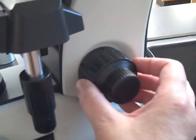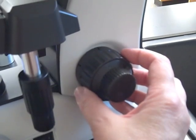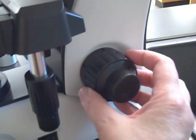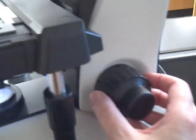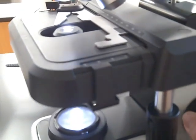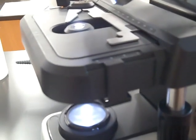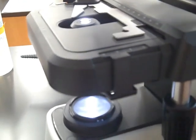The coarse focus knob is used only at scan and low power. That's because, I'm going to move it while I show you this, the coarse focus knob moves the mechanical stage a lot. So there isn't enough distance when you're at high and oil to use the coarse focus knob.